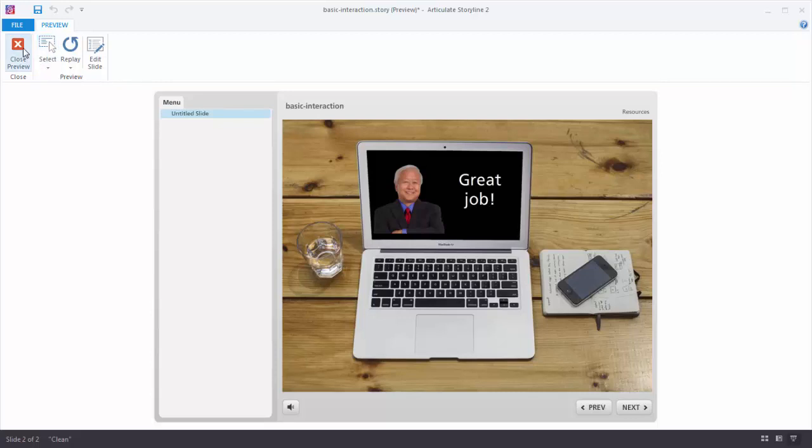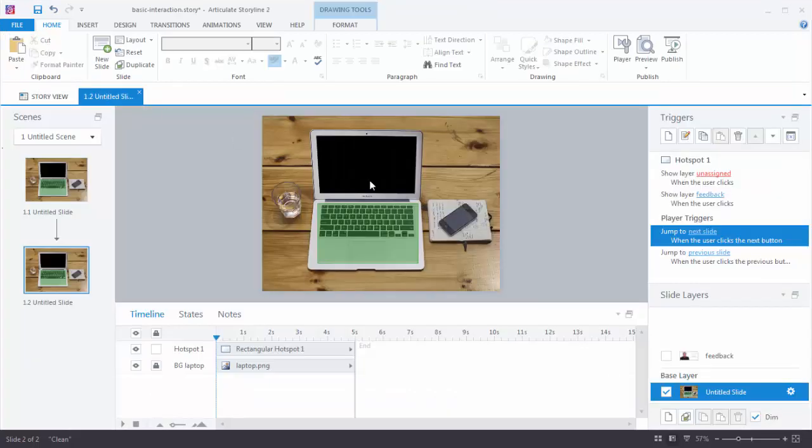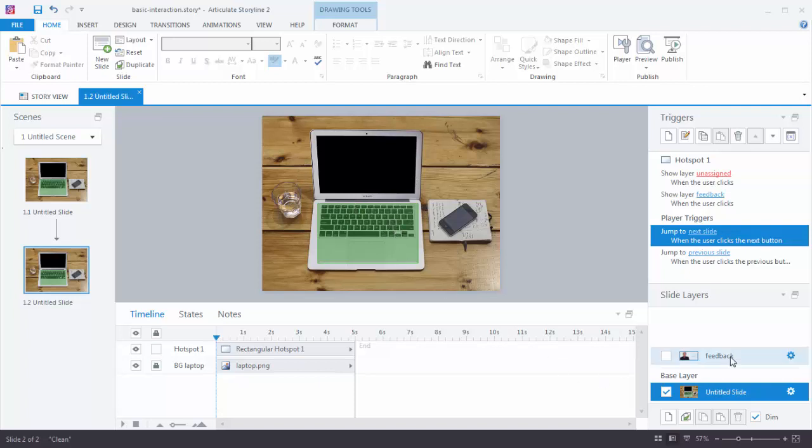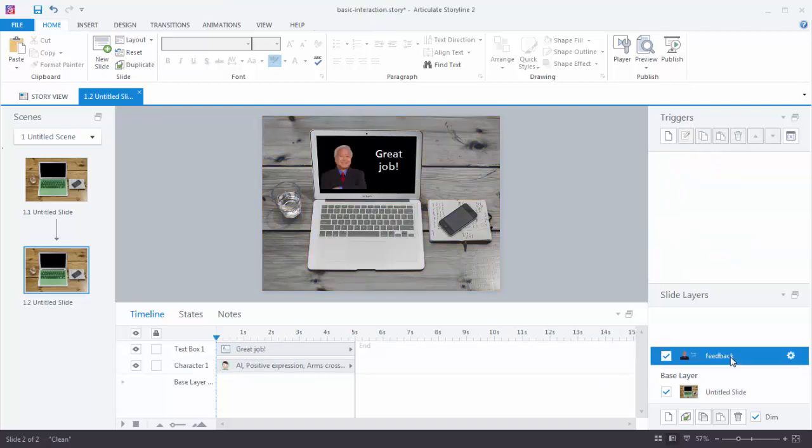Now what we want to do is add a button on the layer that actually closes that layer and comes back to our starting point. So if we go back to the feedback layer what we're going to do is add that little x in here.